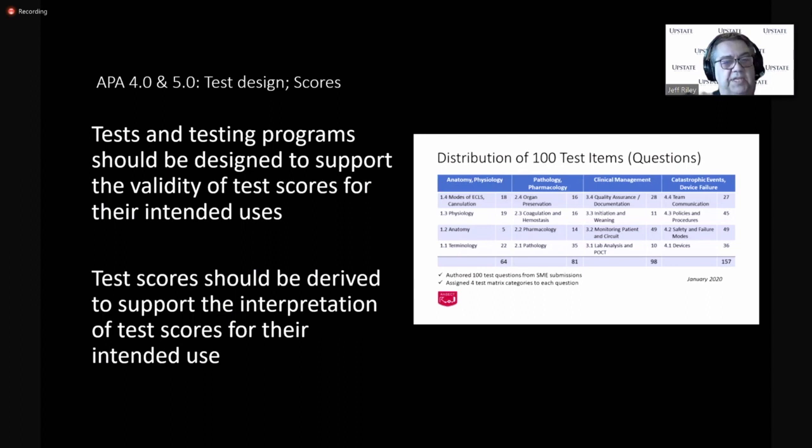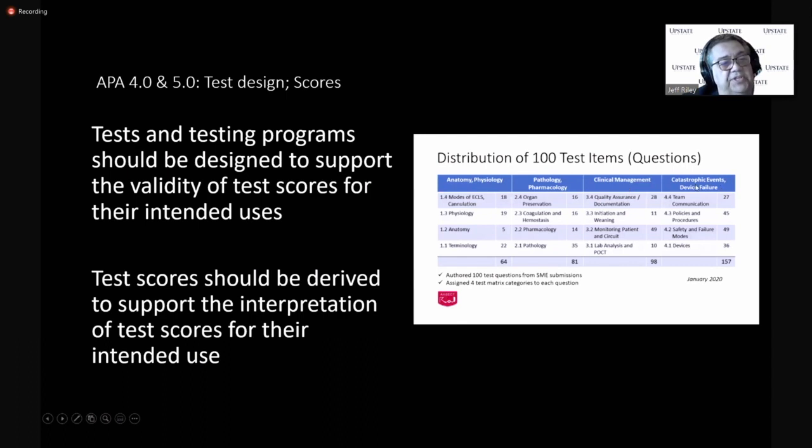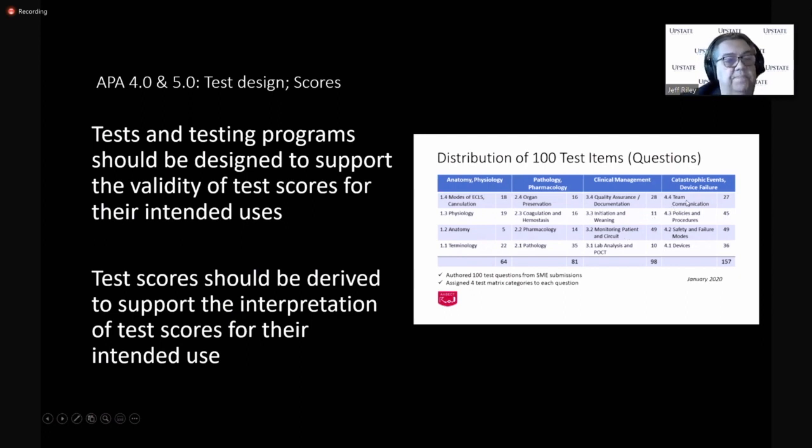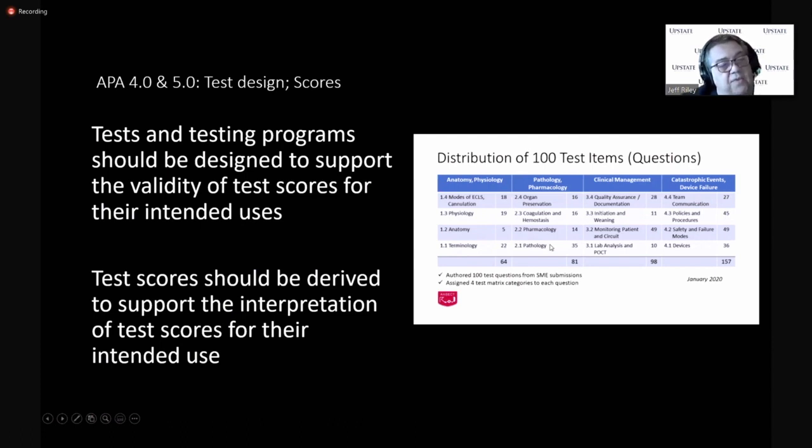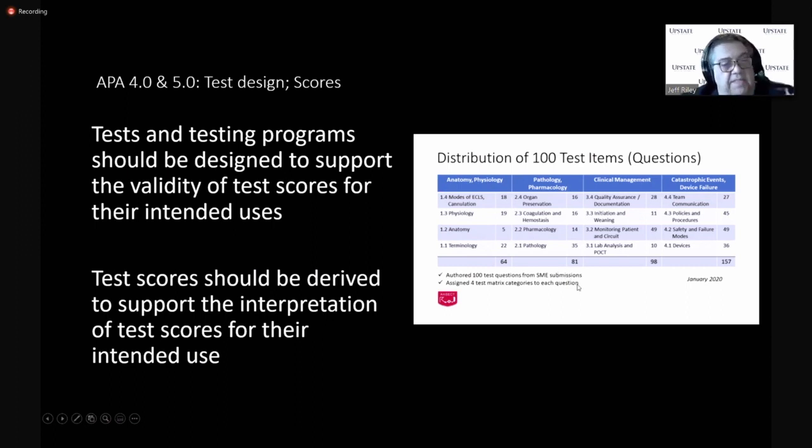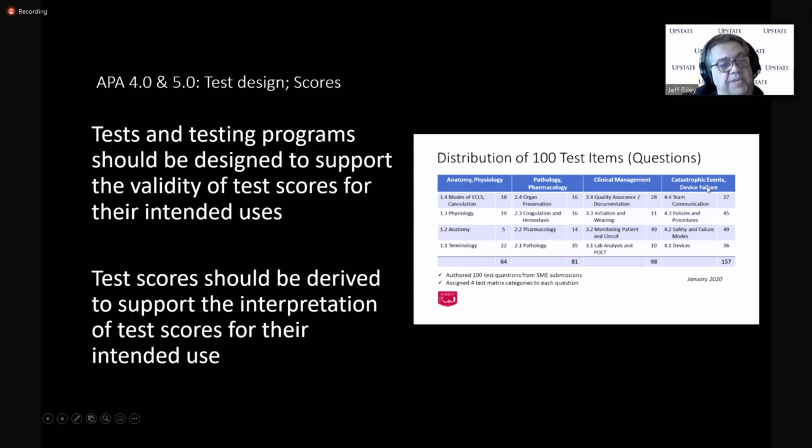Test design and scores. We published the test matrix, the test design. You can see here these categories coming up again, and we have four major sections. And as you go up in the matrix and to the right, the difficulty increases. And there are 27 out of the 100 questions that deal with team communication. 45 out of the 100 relate back to policies and procedures. And so on terminology, 22 out of 100 of the questions. We fit each question into four of these cells, or four of these boxes.